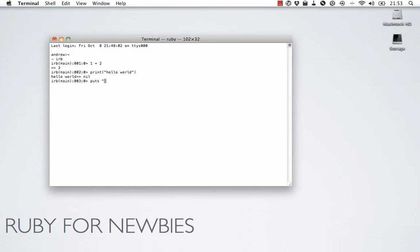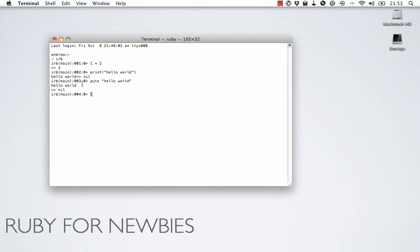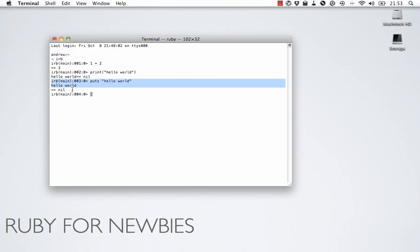And if we do hello world this time, you can see we get hello world and nil. Because puts, which stands for put string, just like print, doesn't have a return value. It just prints something to the console and then returns nil, which is Ruby's nothing value, kind of like null in JavaScript.